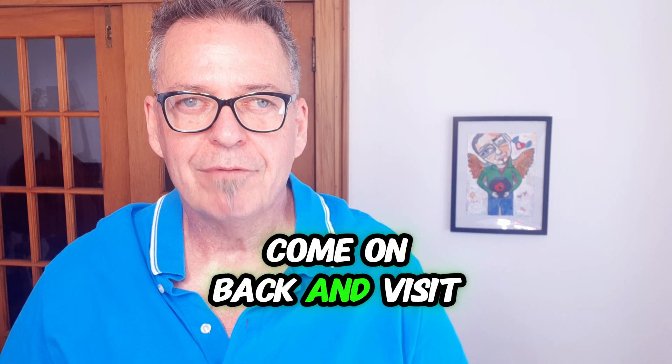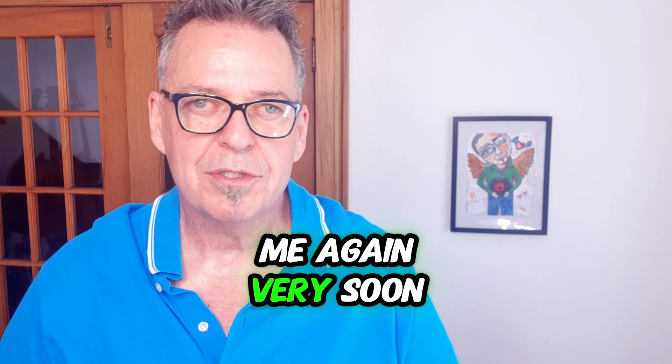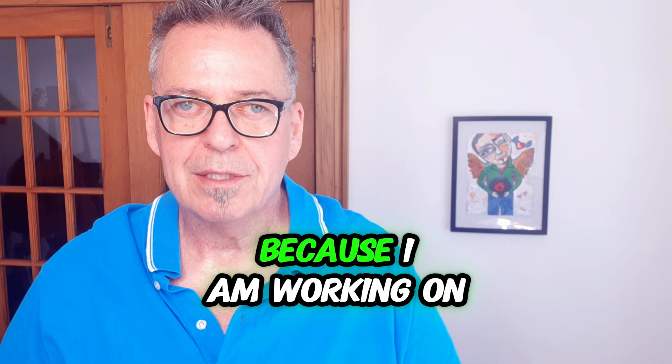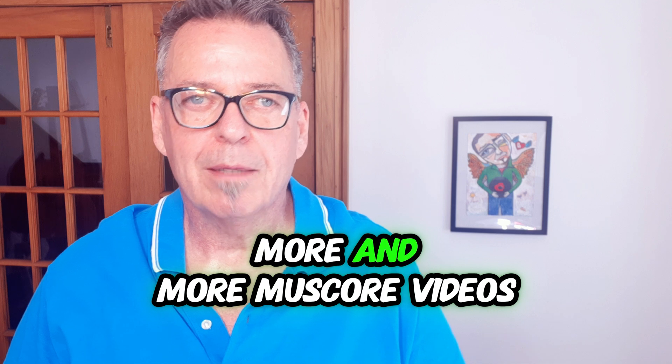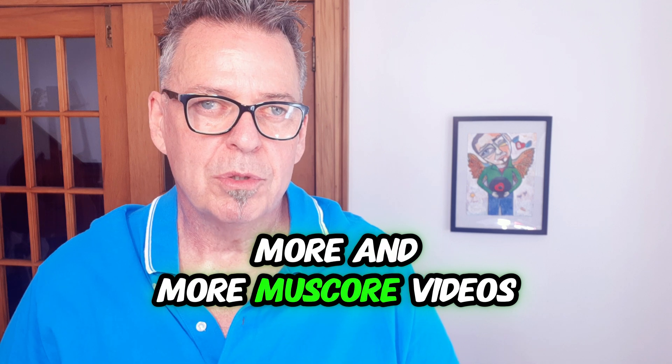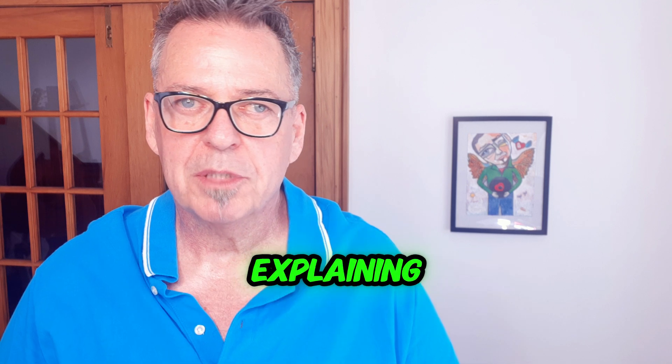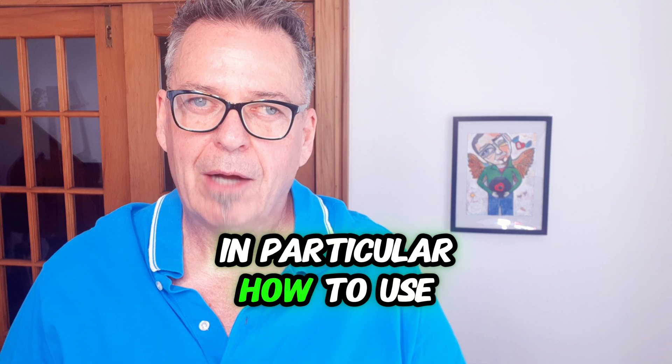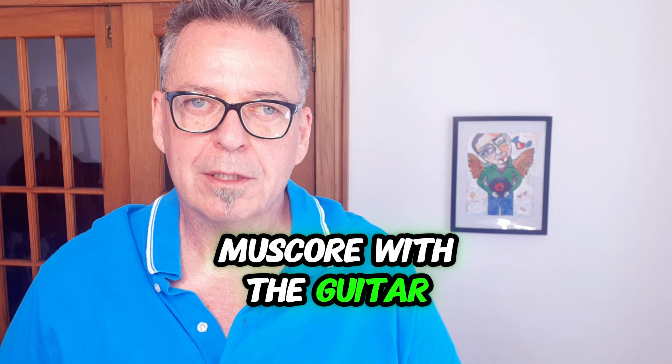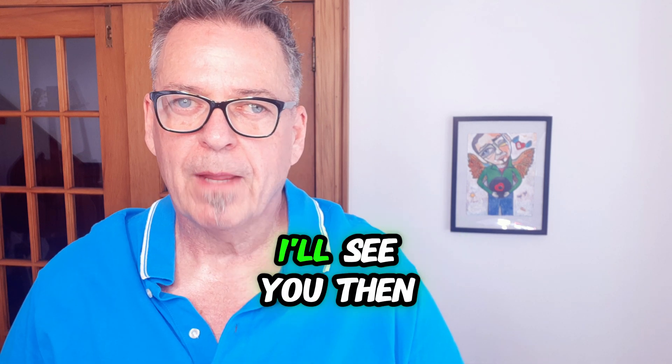Come on back and visit me again very soon because I am working on more and more MuseScore videos explaining, in particular, how to use MuseScore with the guitar. I'll see you then.